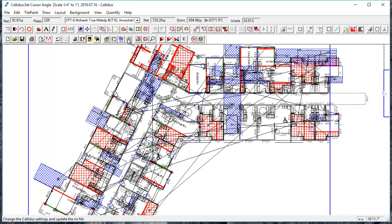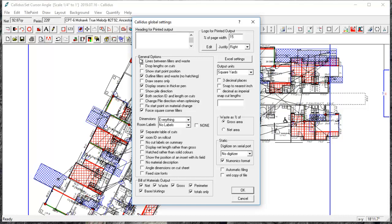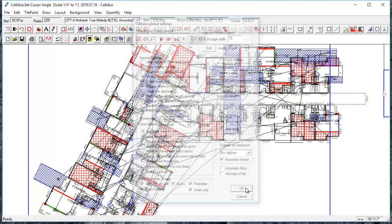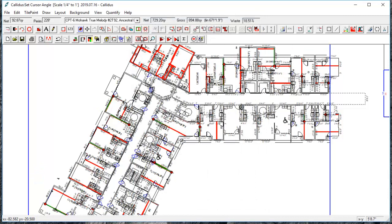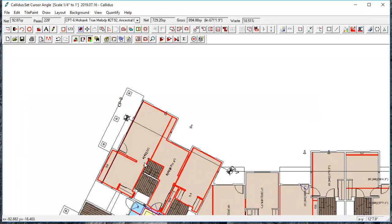So you can control what you see and don't see on this layout in global settings. And to turn off those lines I'll just uncheck lines between fillers and waste. We would recommend having draw seams only and display seams and thicker pin checked. And then you'll also want section ID and length on cuts and room ID on roll cut. And that will allow you to see the room number and the cut number on the plan.